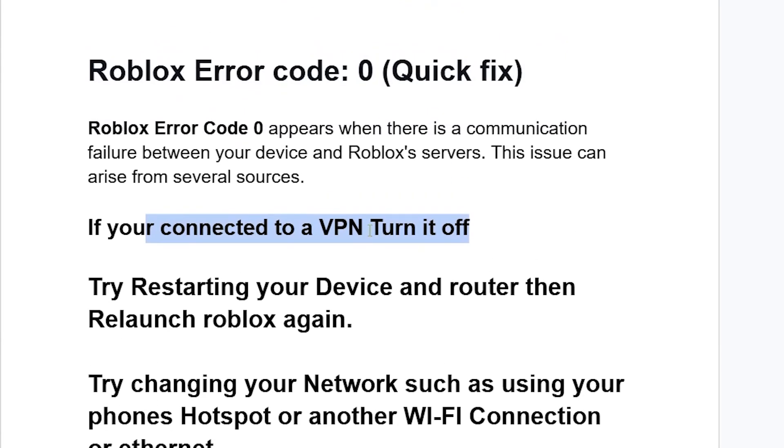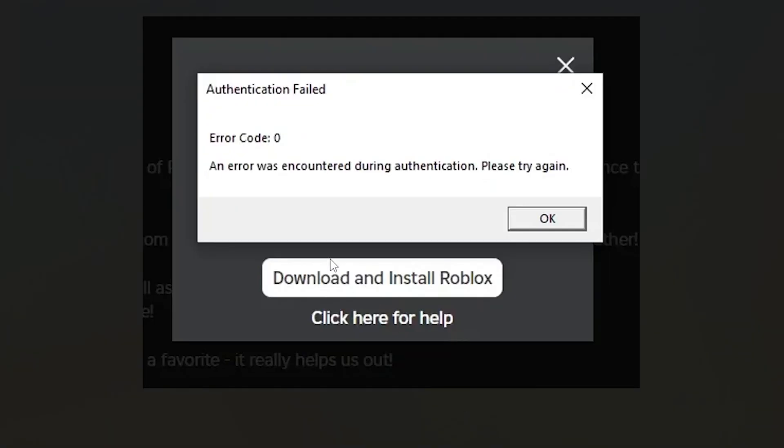So this is the best guide on how to fix Roblox error code zero. Let me know in the comment section if this tutorial has helped you, and see you next time.